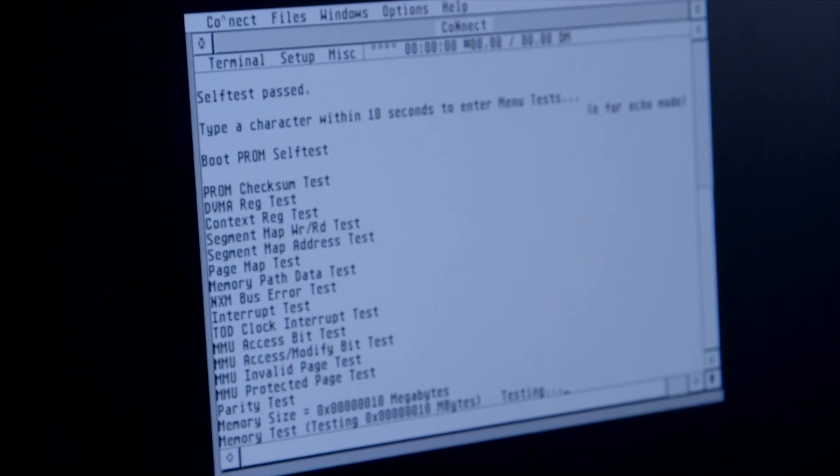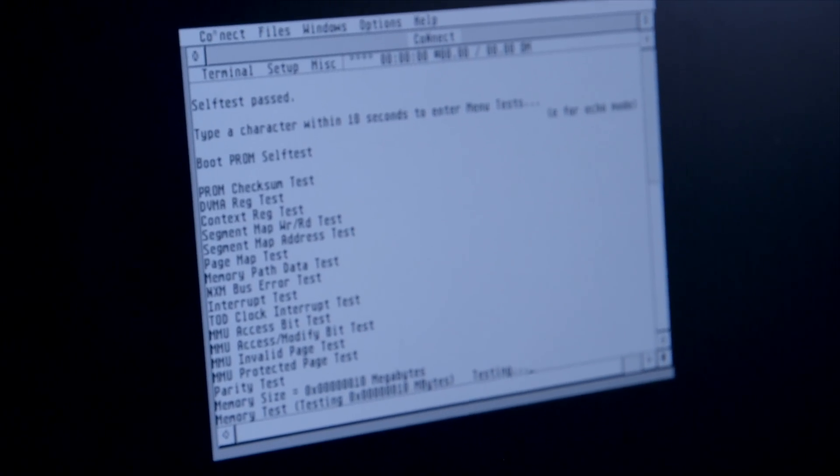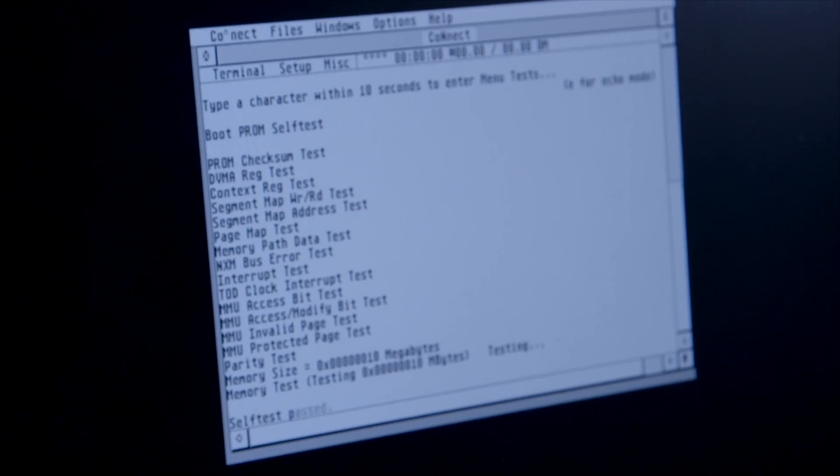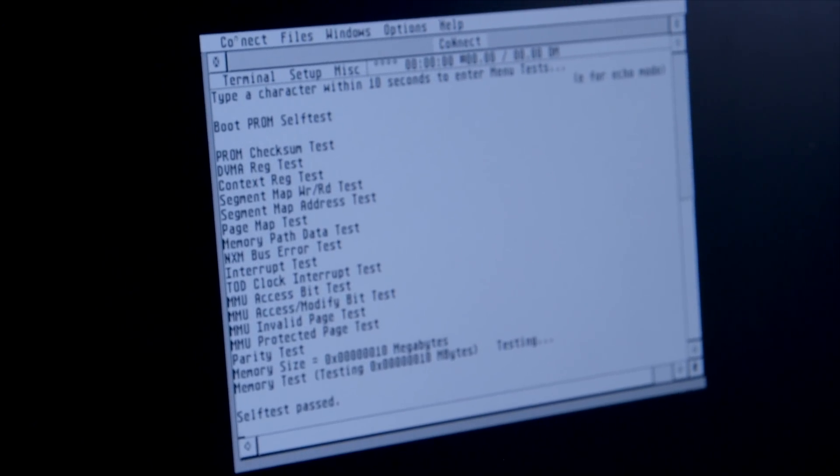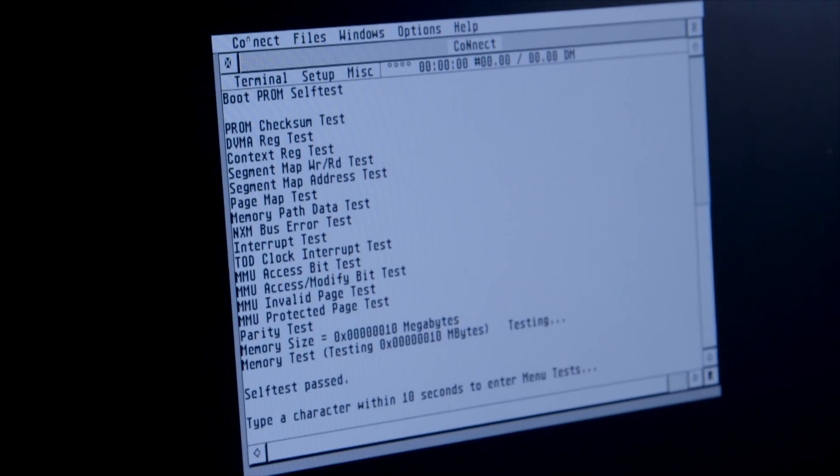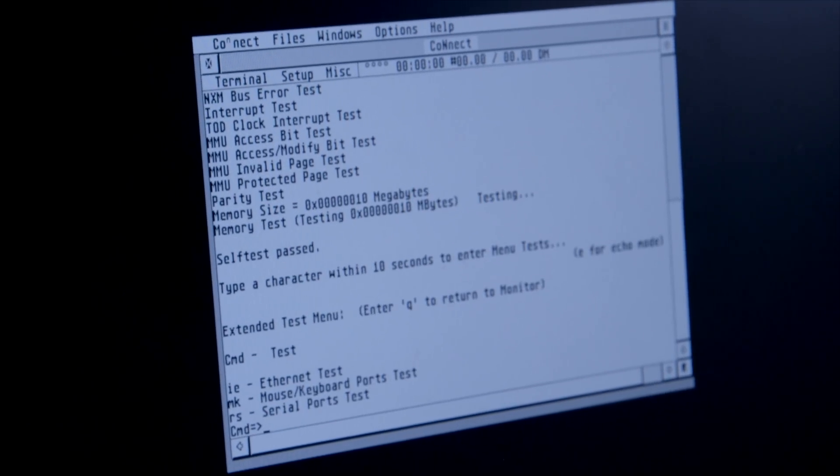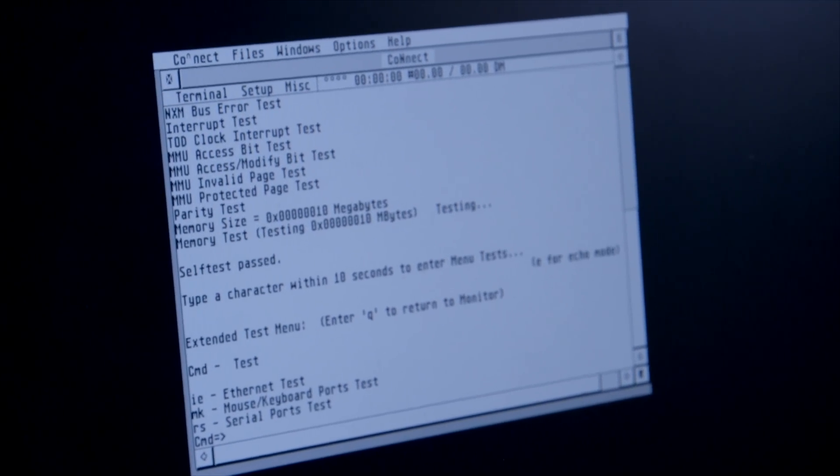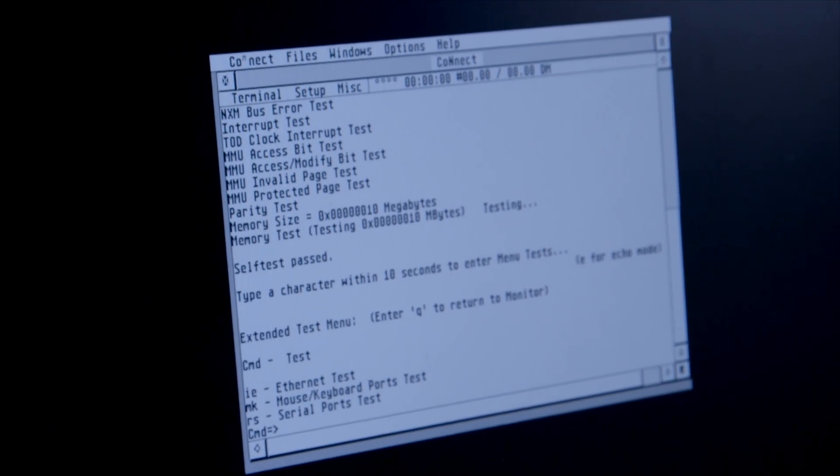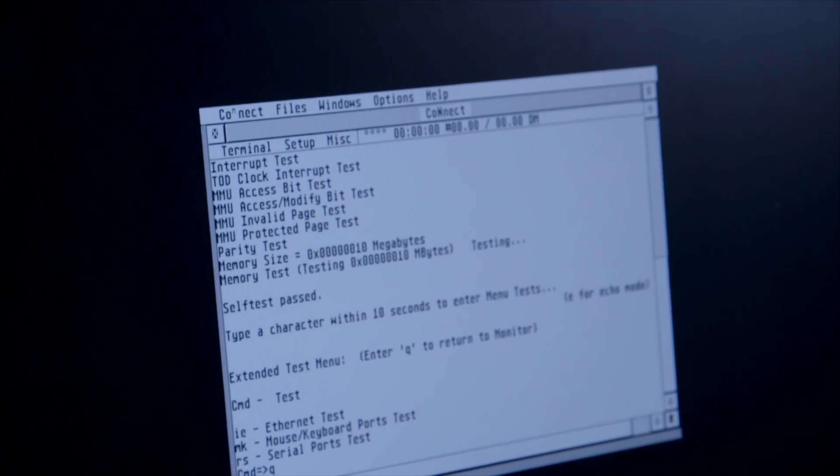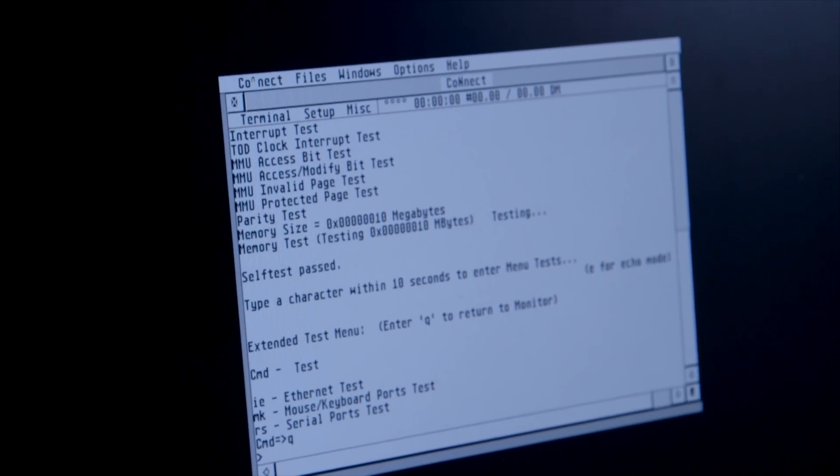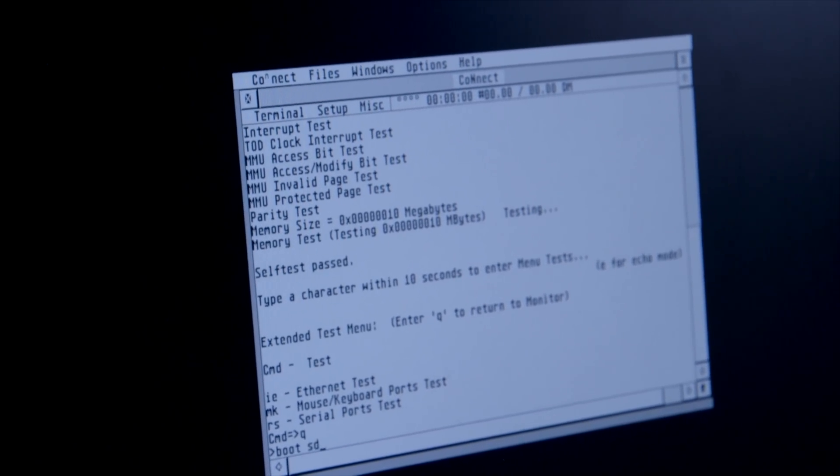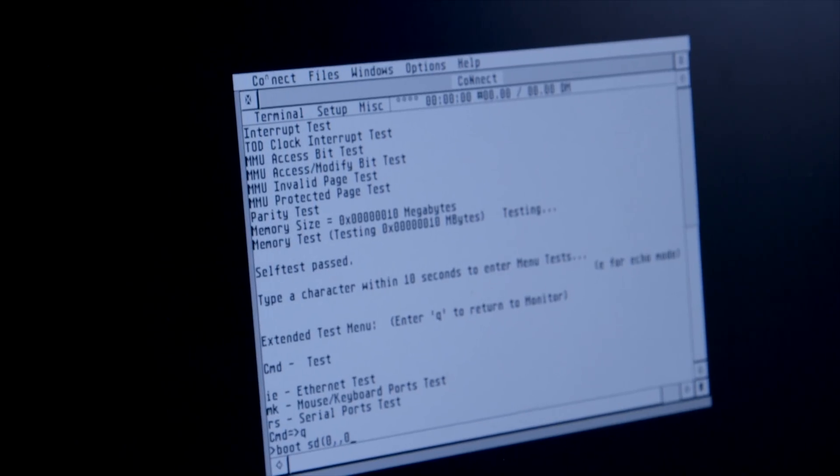We're just booting up using the Falcon as the terminal emulator. In a second, hopefully it will ask me to enter the menus. I'm now into the boot menus. I'm going to come out of these and return to the monitor, and I'm now going to boot it off the SCSI emulator: boot SD naught comma one comma naught.